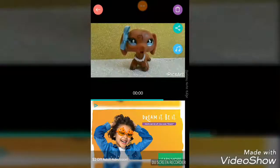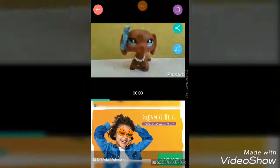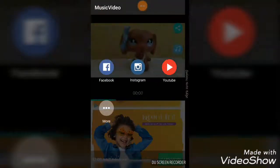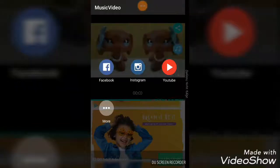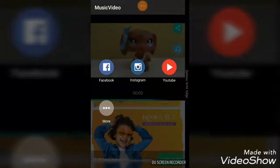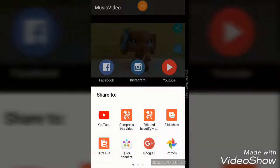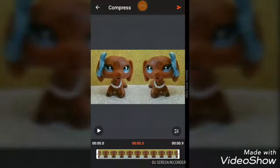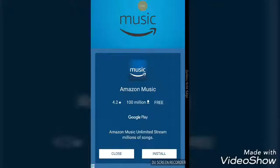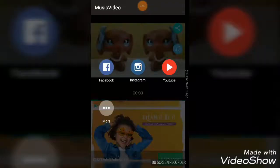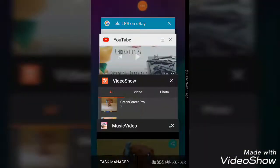Yeah, that's it. Click here. Don't click YouTube. Now you're going to click compress this. Then you're going to click here. Close. Then I want to close this app.